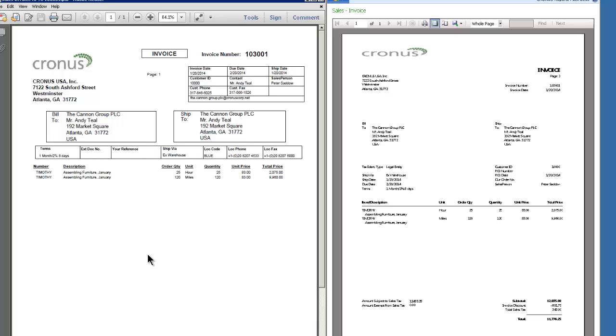This is only one report. We've done all of the documents. Invoices, credit memos, sales orders, all the different documents that you need on a regular basis have all been very professionally laid out. They're consistent in the look and feel.